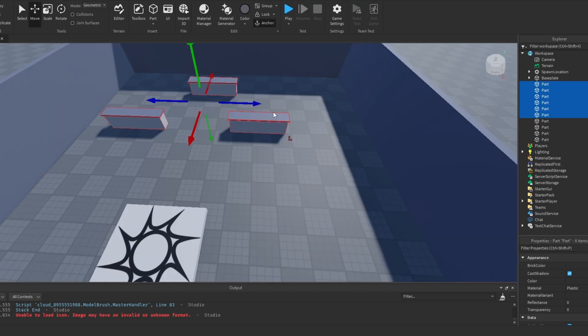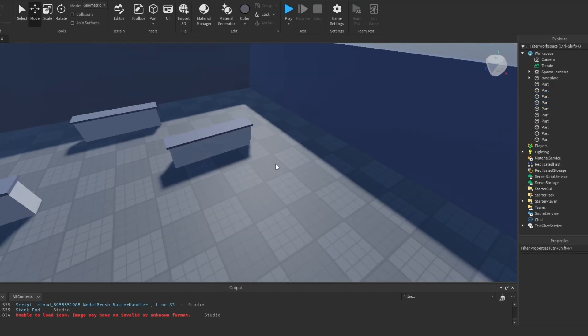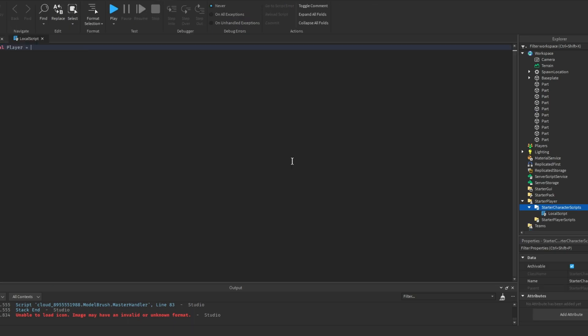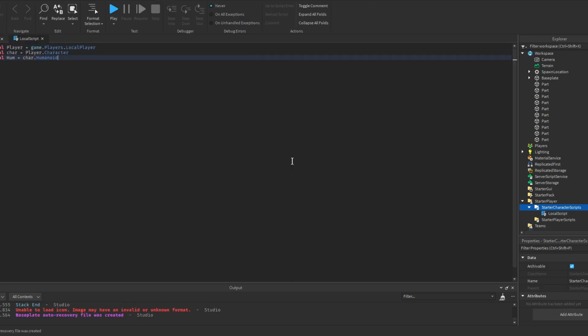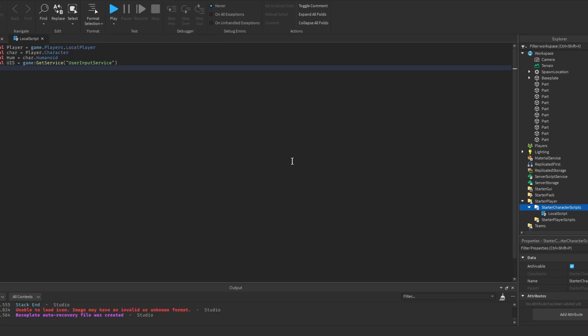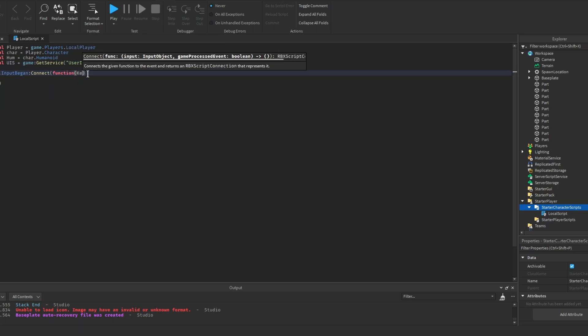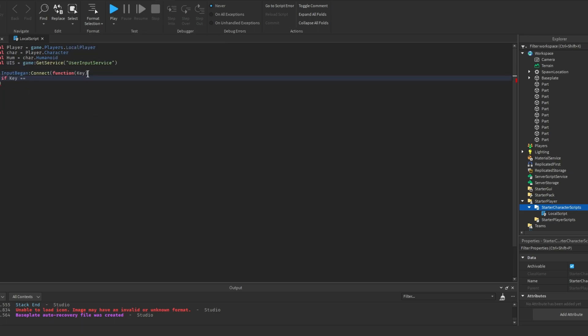So the first thing I made was a little test area. So right here, I was making a simple shift to sprint system. Anyone can really make this and it wasn't that challenging. The system also included a higher jump whenever you are sprinting.